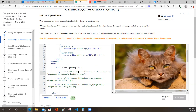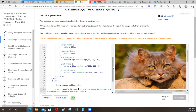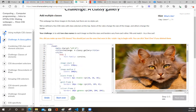Did you make up a new CSS class? You should just use the ones that were in the style tag to begin with. You can click start over if you deleted them. Oh, they've already created these class names for us. Let's go look.